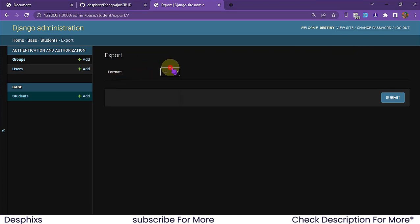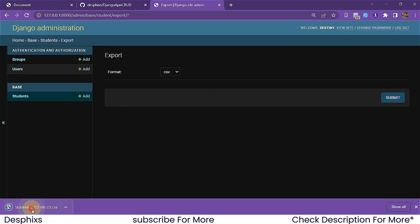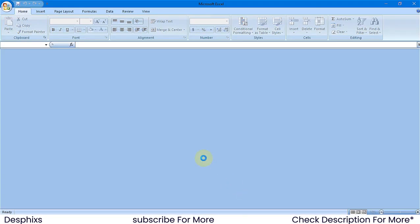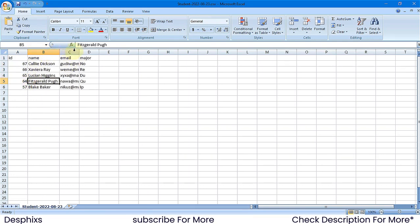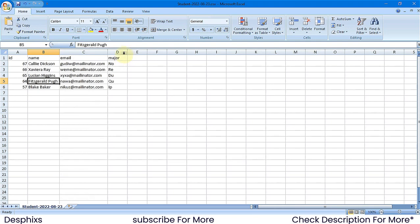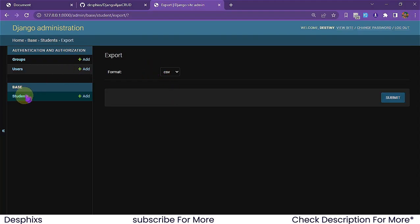When you export, you can choose whatever file format you want. I'm going to export as CSV so I can open it in Microsoft Excel. When I click open, it opens up in Excel — and as you can see, we get all their IDs, their names, their emails, and their majors.